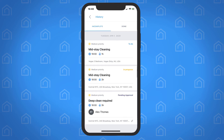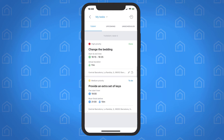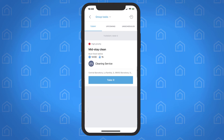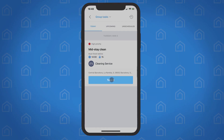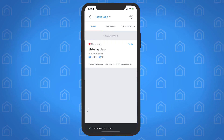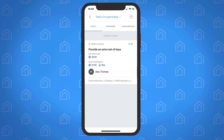Let's go back to the main screen and take a look at Group Tasks. If the team member is part of a group of people assigned to a task, they can choose to accept it on behalf of the group by tapping Take it. With Tasks I'm Supervising, any tasks that the team member has been assigned to as a supervisor are displayed in this section.